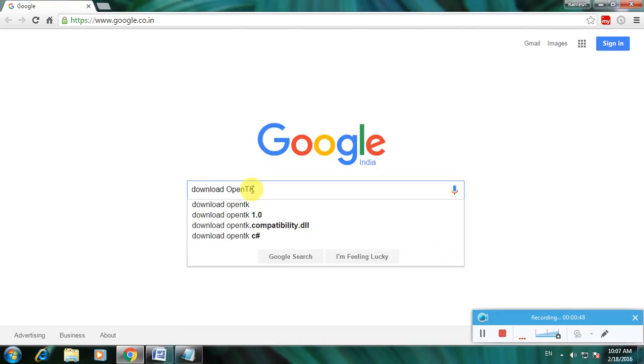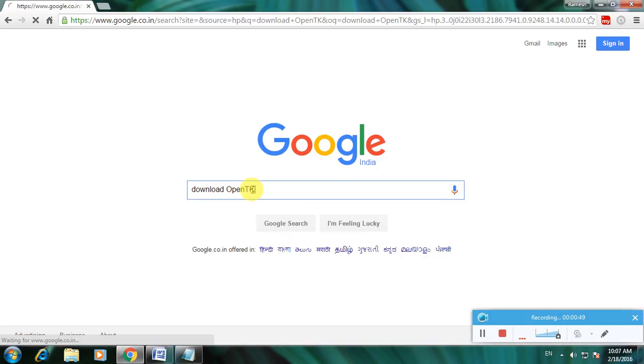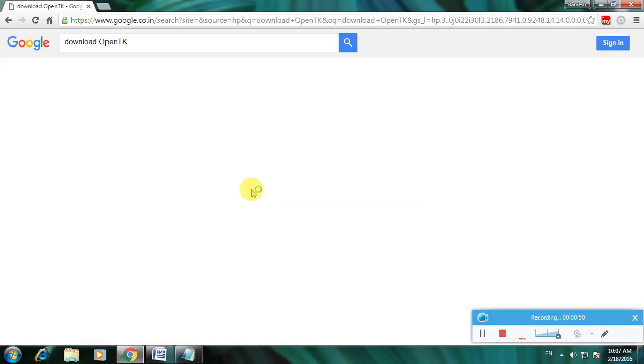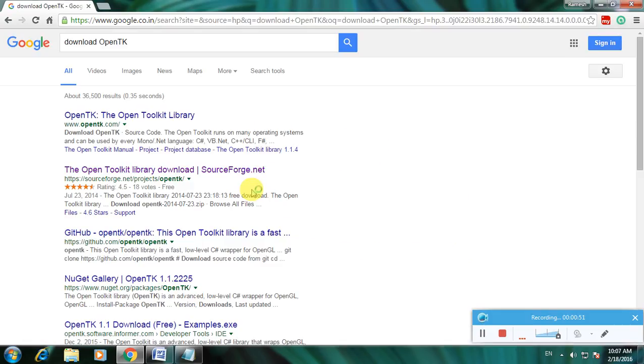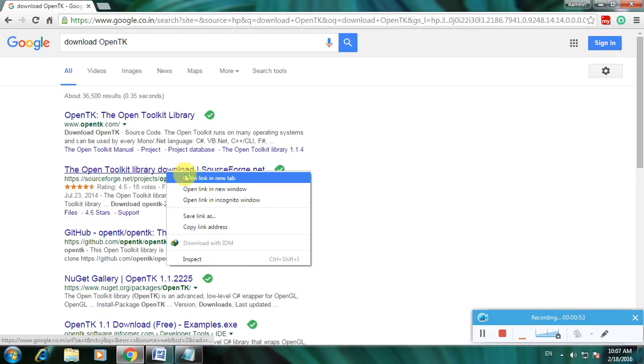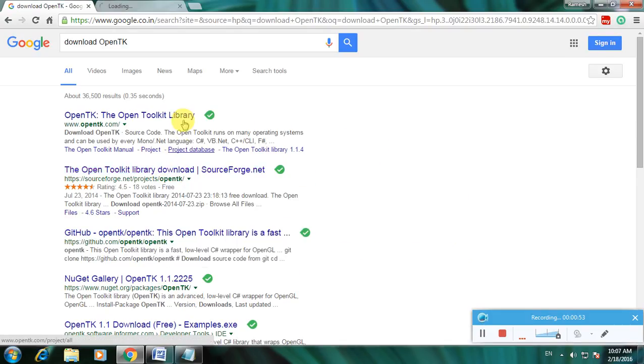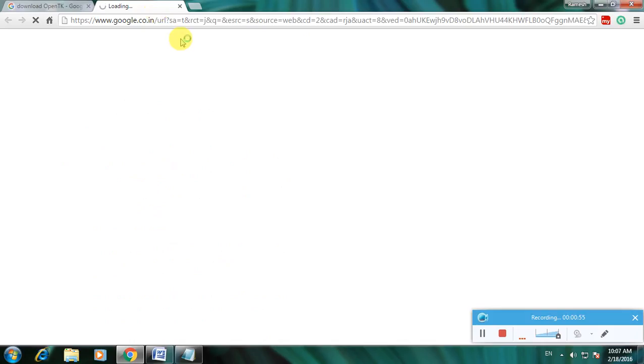Download OpenTK and click enter. So many links are available. I am using SourceForge.net because it is very simple to download the software from this website. So I am using this website, that is SourceForge.net.